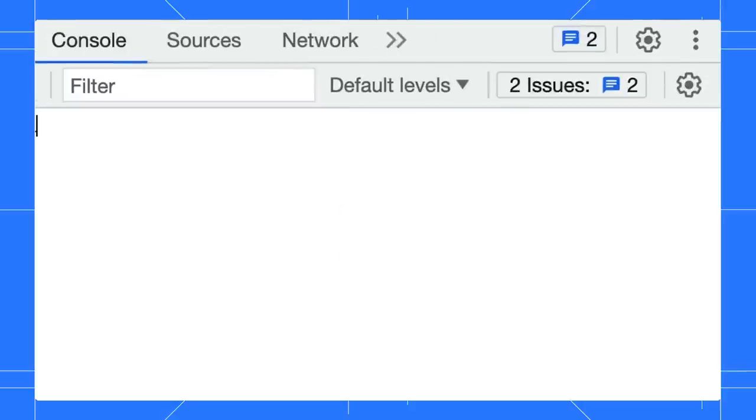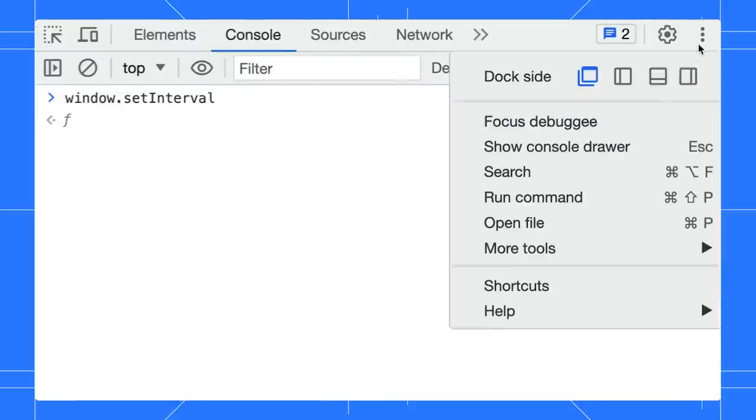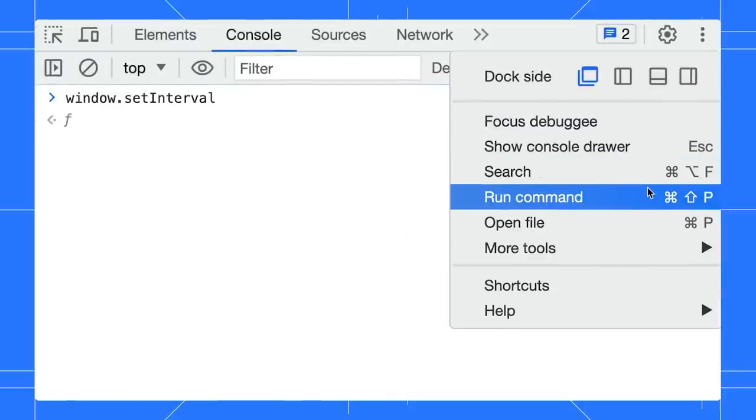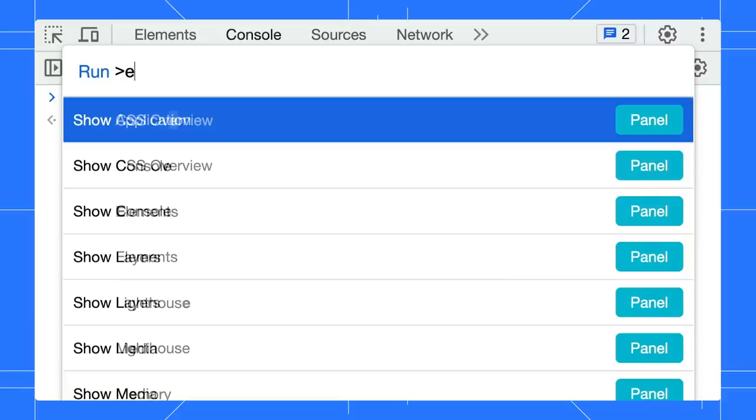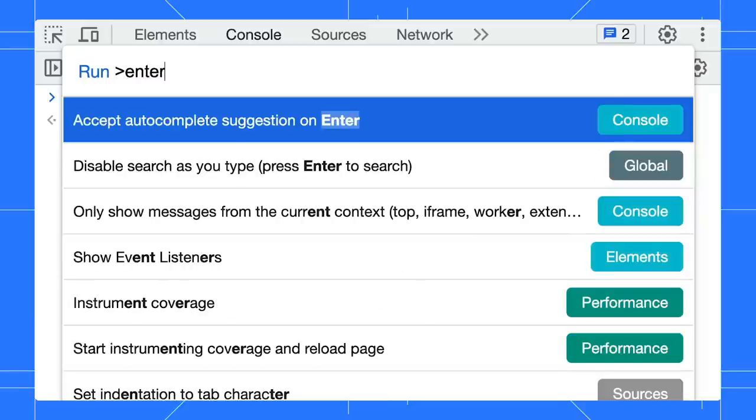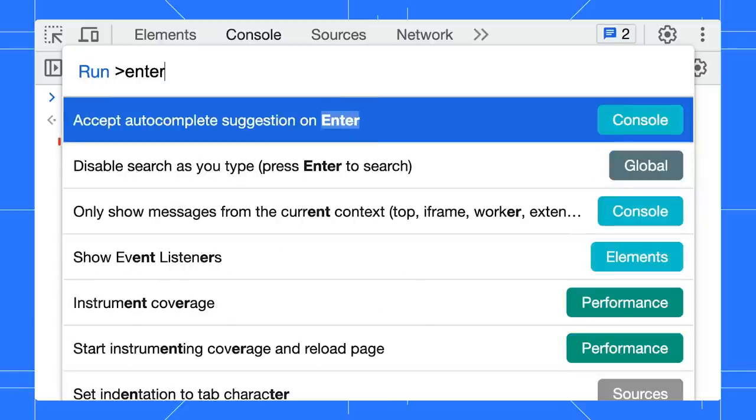If you really prefer to use Enter, you can change the setting. Open the command menu, type Enter. You can enable this setting to accept auto-complete suggestion on Enter.